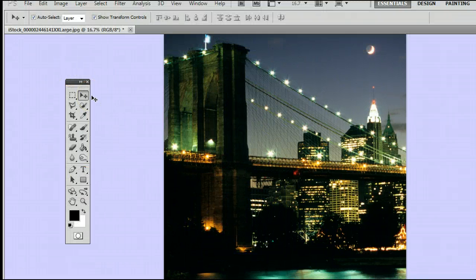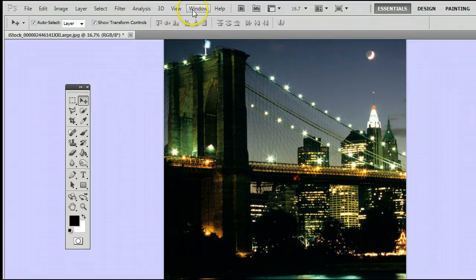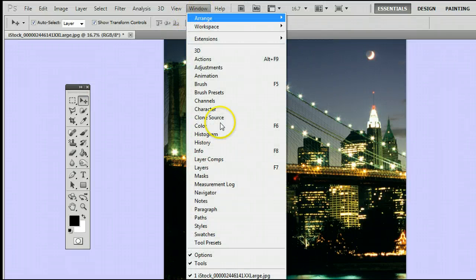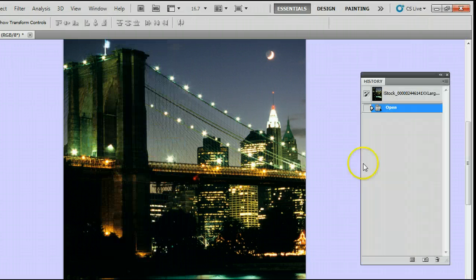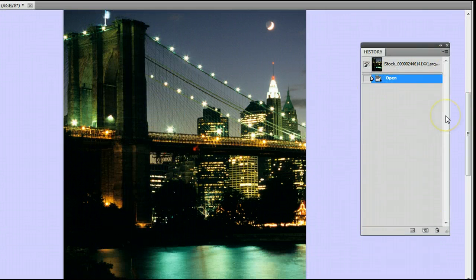You will also need the History window open. Go to Window, History, to open up the History window.